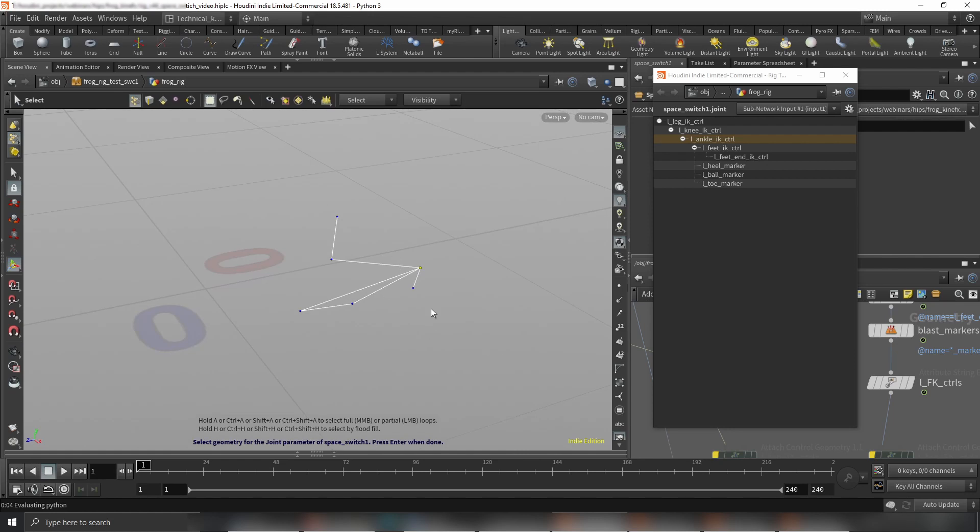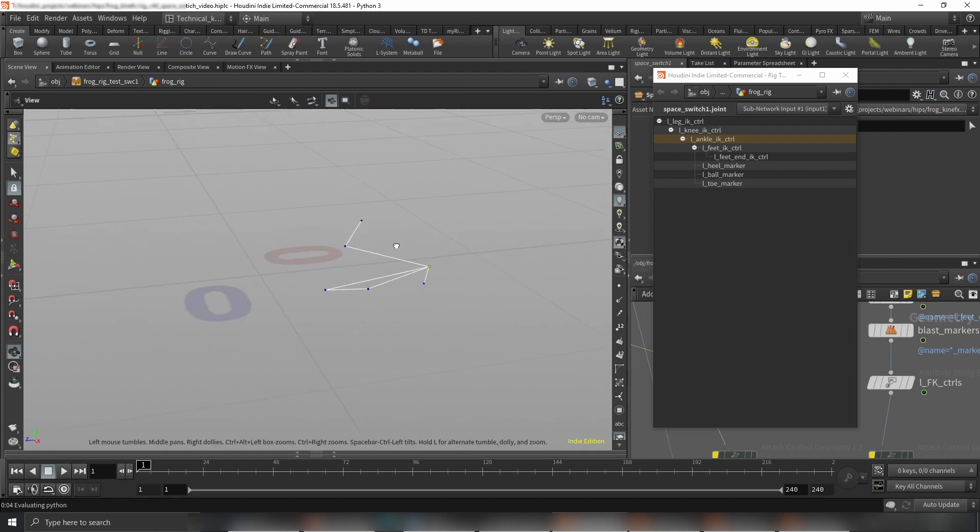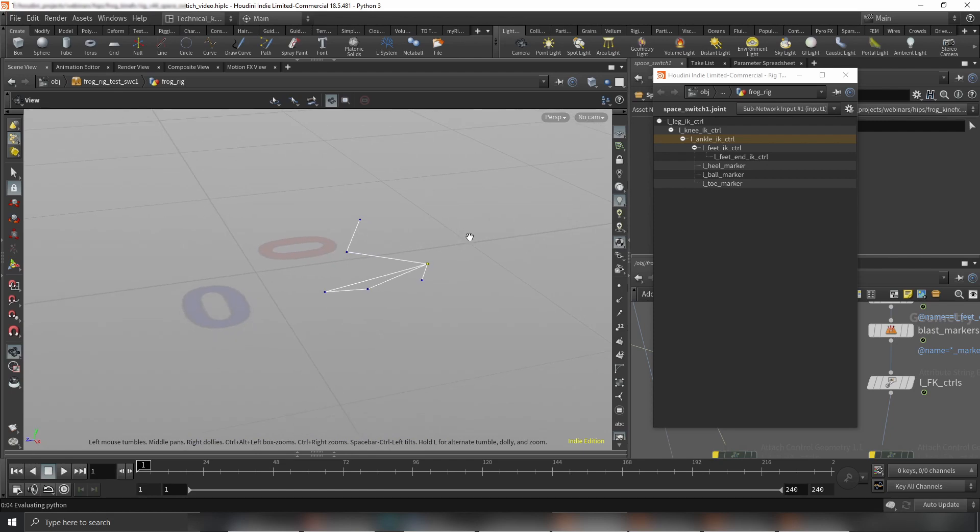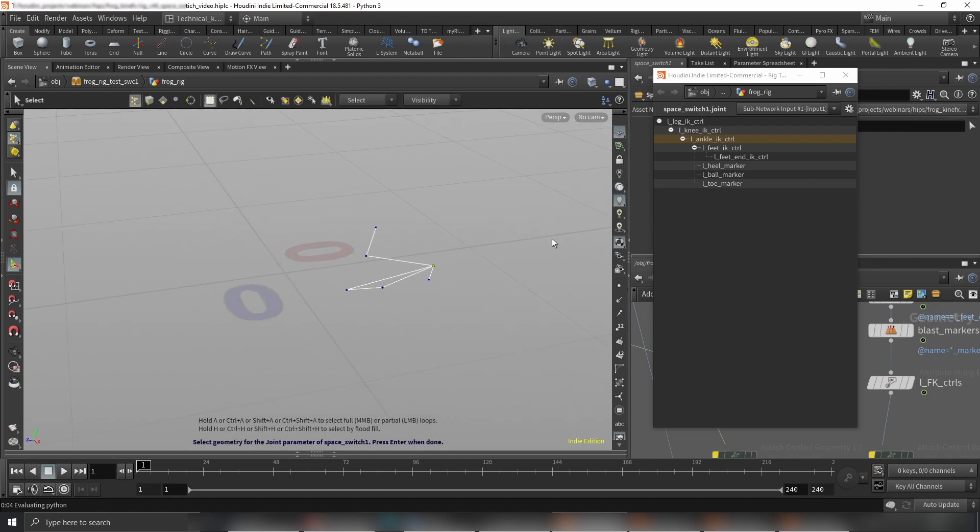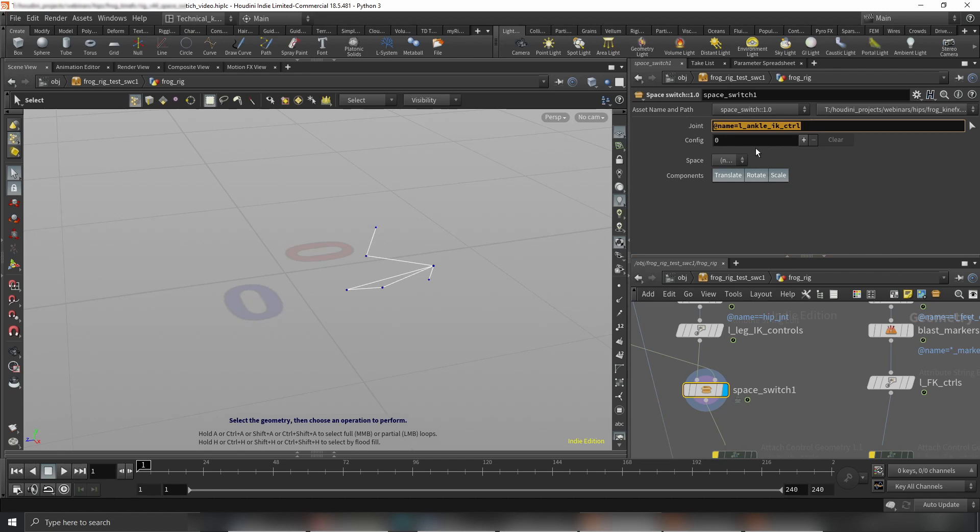You would like to have a space switch between world, you can have it between the root, etc. After choosing it, let's hit enter and we have the name of our control specified here in the name attribute. Now you basically need to specify how many spaces you would like to have.